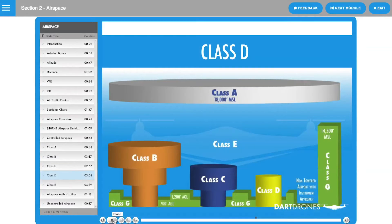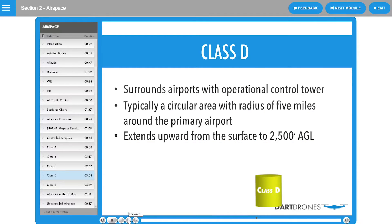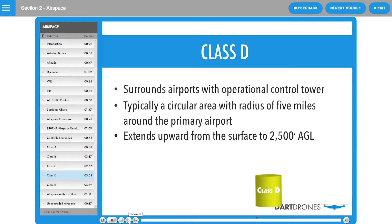Class D airspace is under the jurisdiction of a local air traffic control tower. The purpose of an air traffic control tower is to sequence arriving and departing aircraft and direct aircraft on the ground.